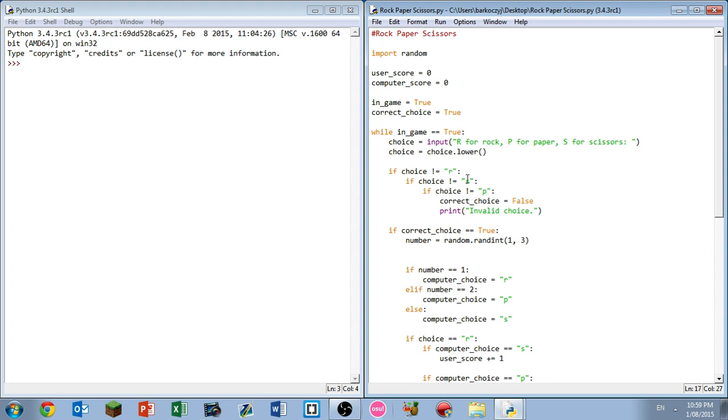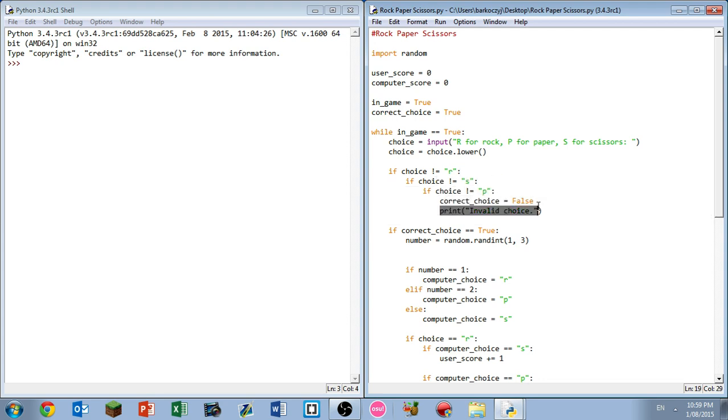Next, if choice is not equal R - so this is some nested if statements - if choice is not equal R, if choice is not equal S, and choice is not equal P, correct choice equals false and then you can print invalid choice onto the screen.